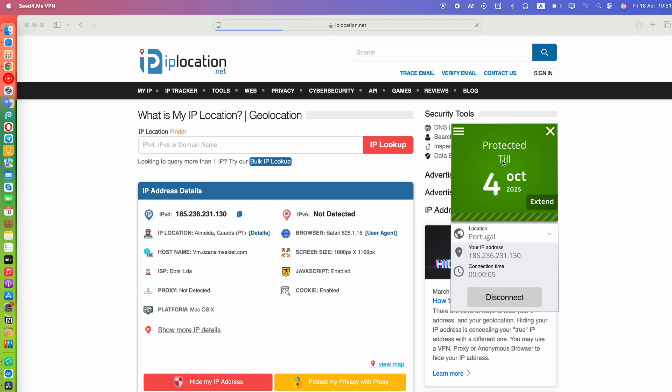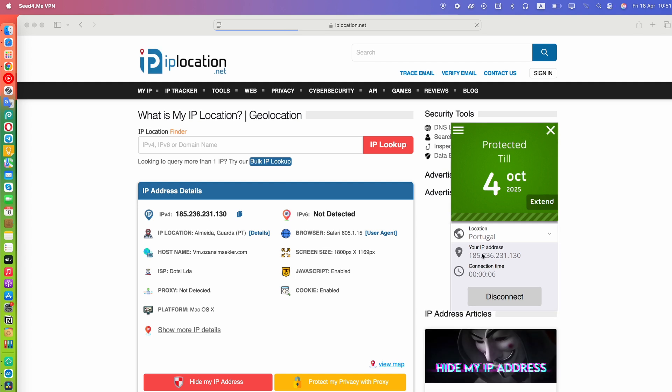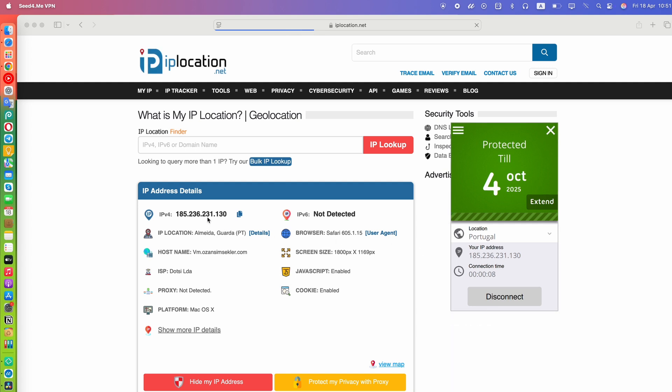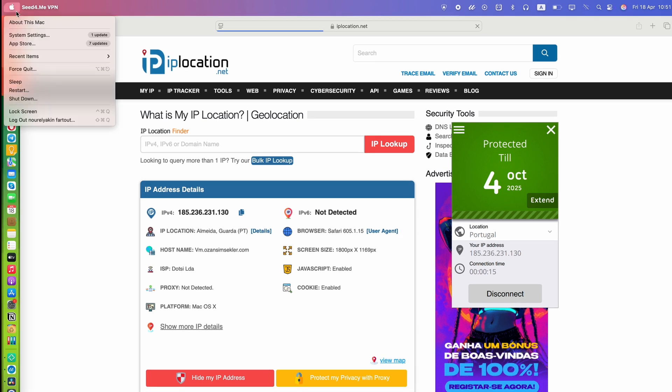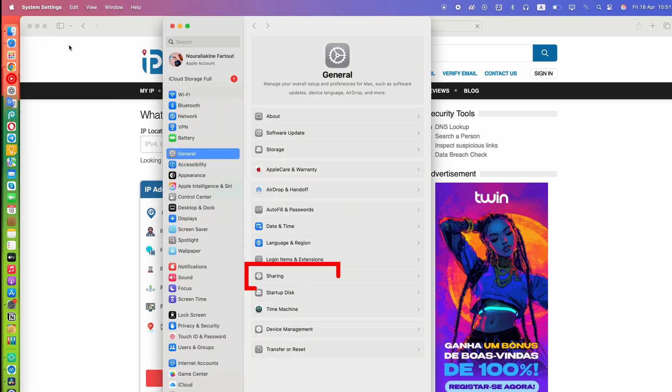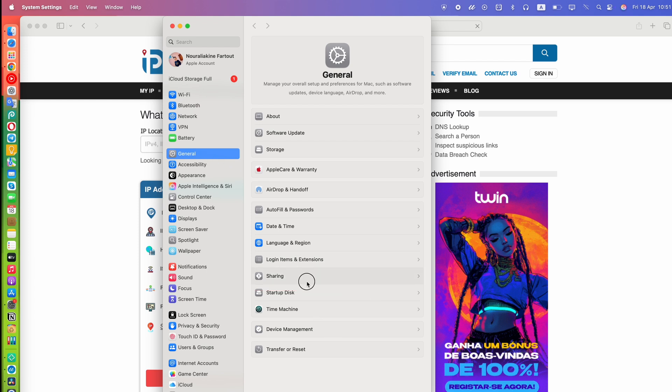Once the VPN is connected, it's time to share that connection as a hotspot. Open your sharing settings by going to Apple Menu, then System Settings, then General, and then select Internet Sharing. If you don't see it right away, just search for Sharing in the Settings search bar.